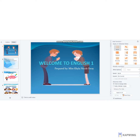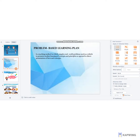Before we proceed with my learning plan, I will first make an introduction on what problem-based learning is. Problem-based learning is a teaching method in which complex real-world problems are used as a vehicle to promote student learning of concepts and principles, as opposed to direct presentations of facts and concepts. Students will be given problems and they will identify what they need to know and how they are going to solve that problem.